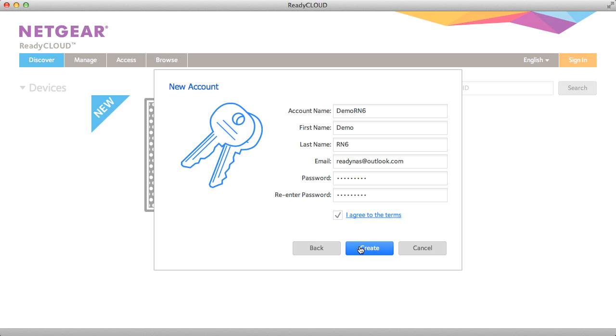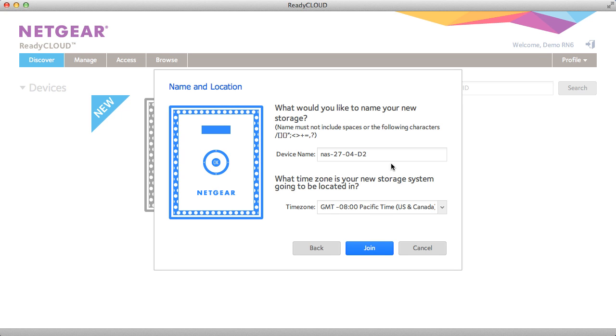I'm going to go ahead and create a new account, fill in all the information required, and click Create. This is going to create your account.